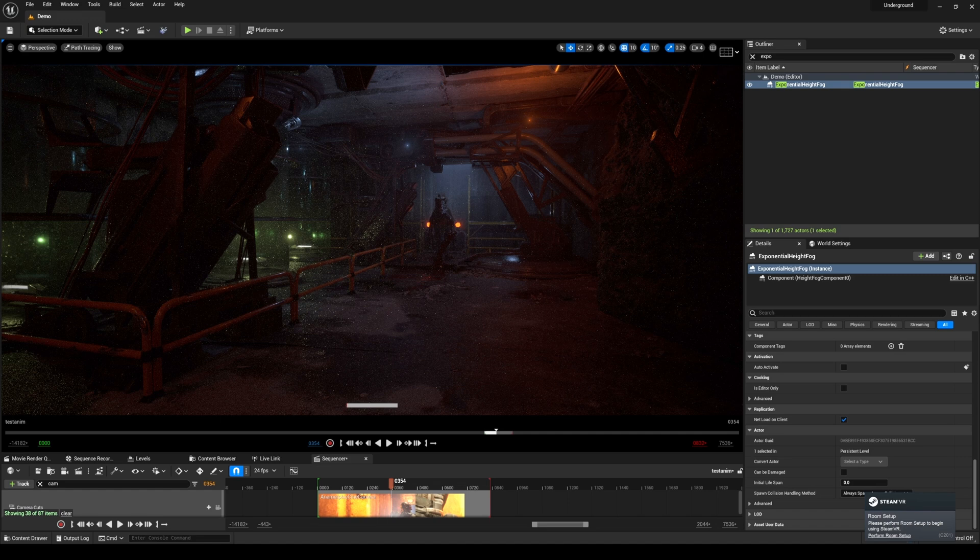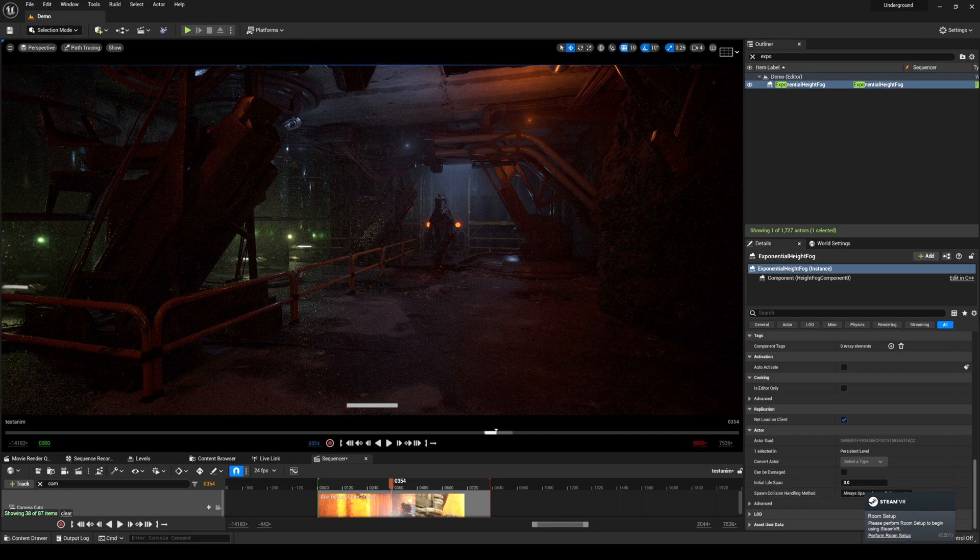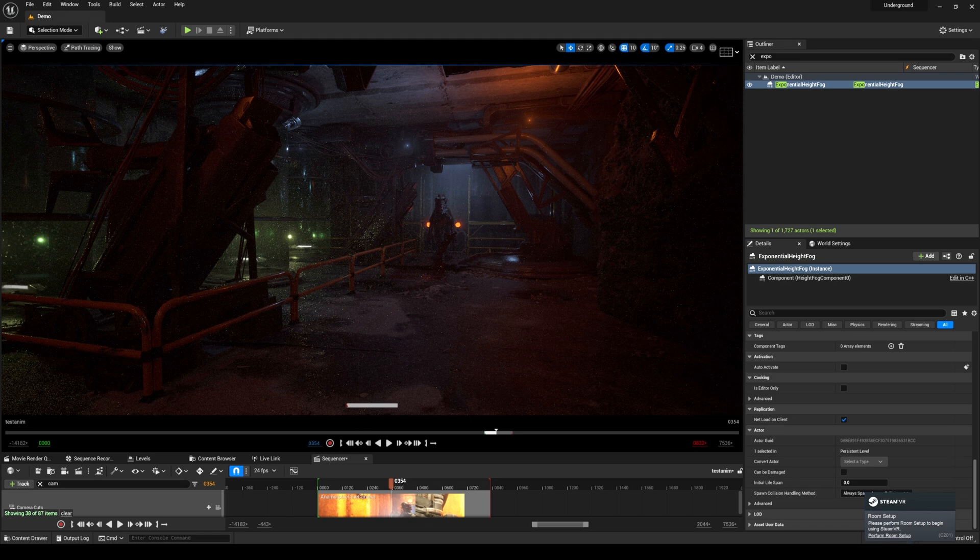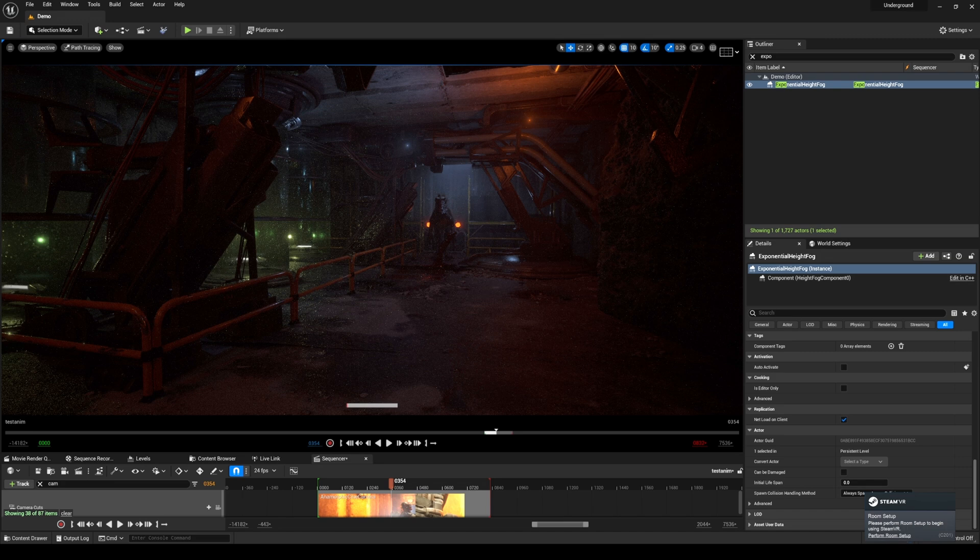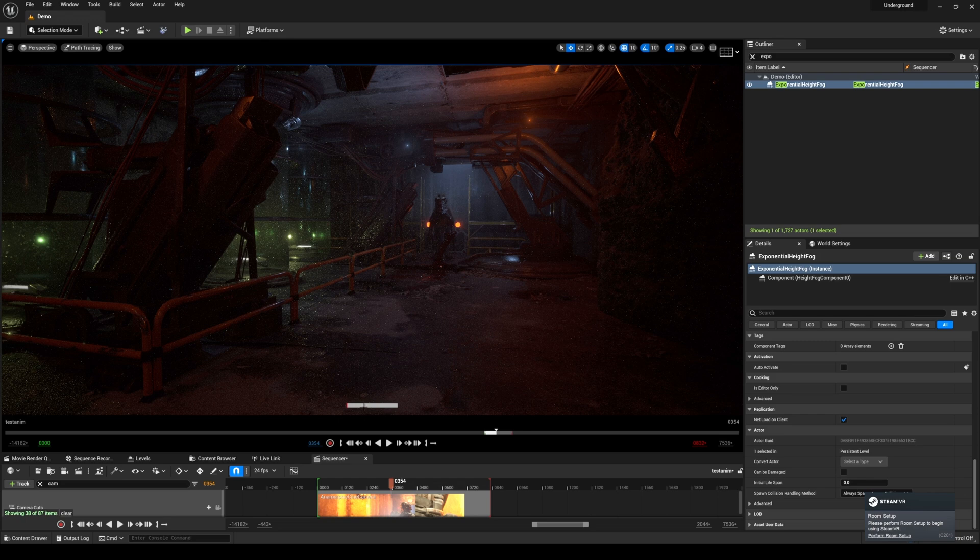As you can see right here, the path tracing bar is pretty slow because I have the sample set to like 16,000 with 32 bounces, but as you can see here it just looks so much better even though it's not even done, not even like halfway done.